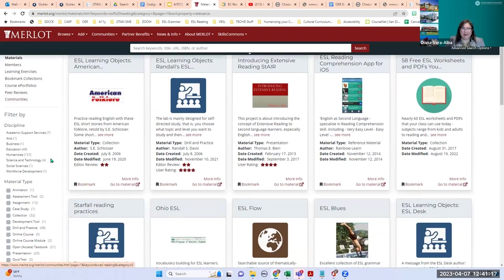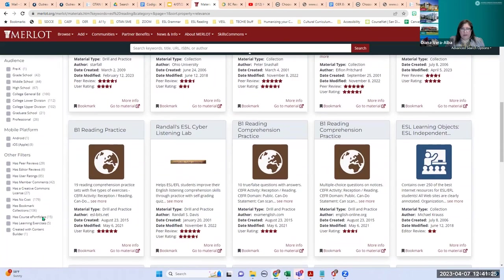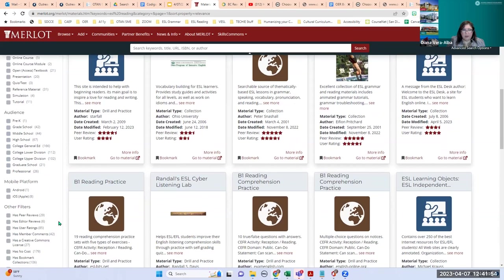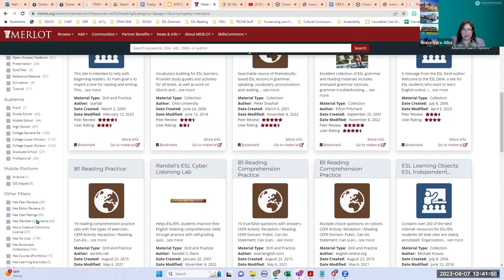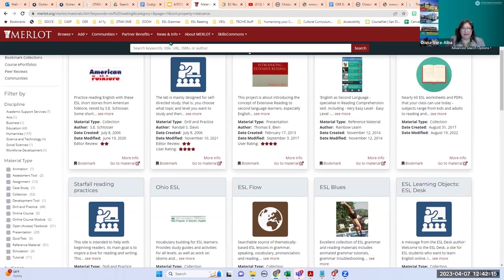You can have lots of fun looking for resources in Merlot, but so you don't get lost, make sure you add filters because you will likely get hundreds of resources. Since Merlot doesn't have an adult ed filter, for reading I'll search for high school or college general ed and do my own filtering depending on my students' level. I've made that request several times — hopefully they'll add an adult education filter soon.